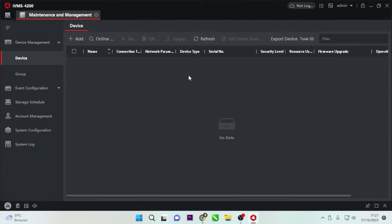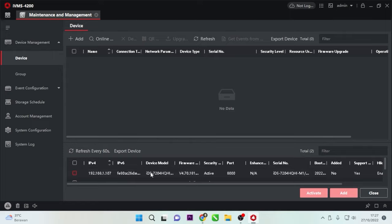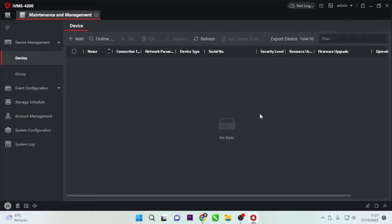To add a device, we will not use an online device like this because online devices can only be accessed locally. So when you take your laptop out of the network, you usually won't be able to access it anymore. That's not what I want to show you.